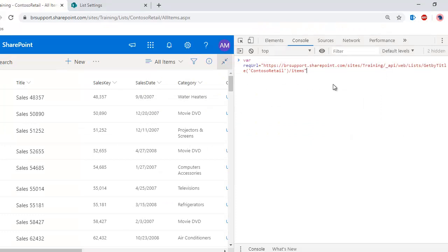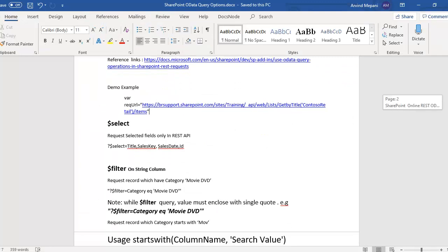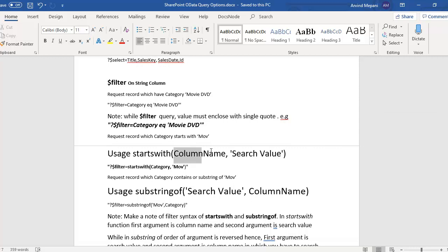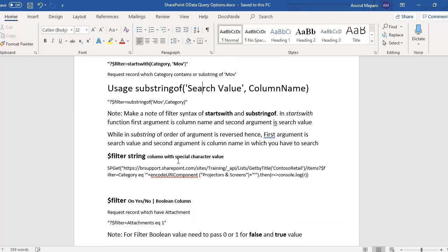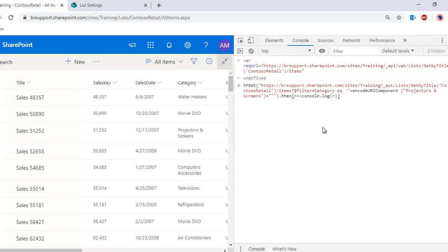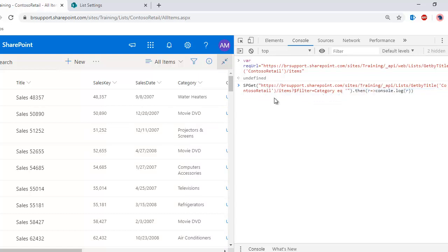I'm creating the request URL in a variable so it can be reused. To use startswith, first pass the column name and then the search value. For substringof (contents), you pass the search value first and then the column name — the argument order is different. The string values must be quoted in single quotes. I am searching with equal to 'Movie DVD'.